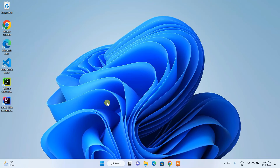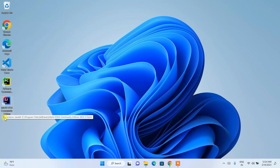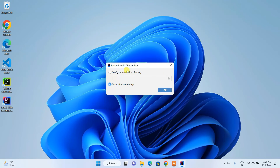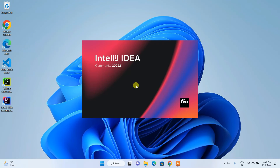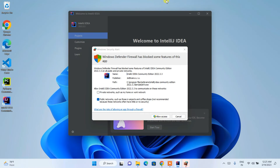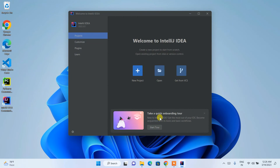After successfully restarting, you'll be back on the desktop where you can see the shortcut 'IntelliJ IDEA Community Edition 2022.3.' Double-click it to launch. It will ask whether you'd like to import IntelliJ IDEA settings — if you've used it before choose your previous installation directory, otherwise select 'Do not import settings' and click OK. IntelliJ IDEA 2022.3 will launch. Allow access through Windows Defender Firewall when prompted. Welcome to IntelliJ IDEA!